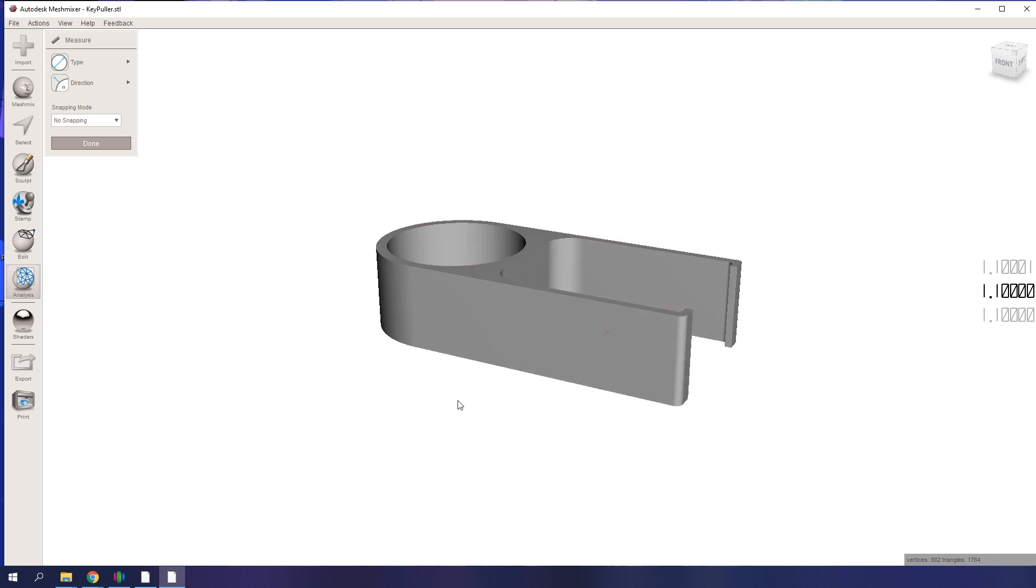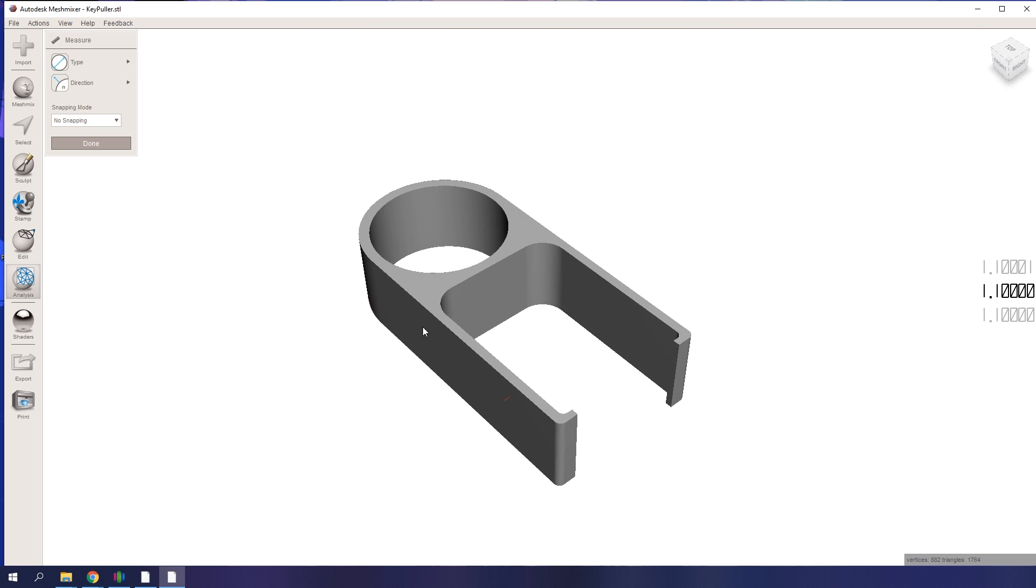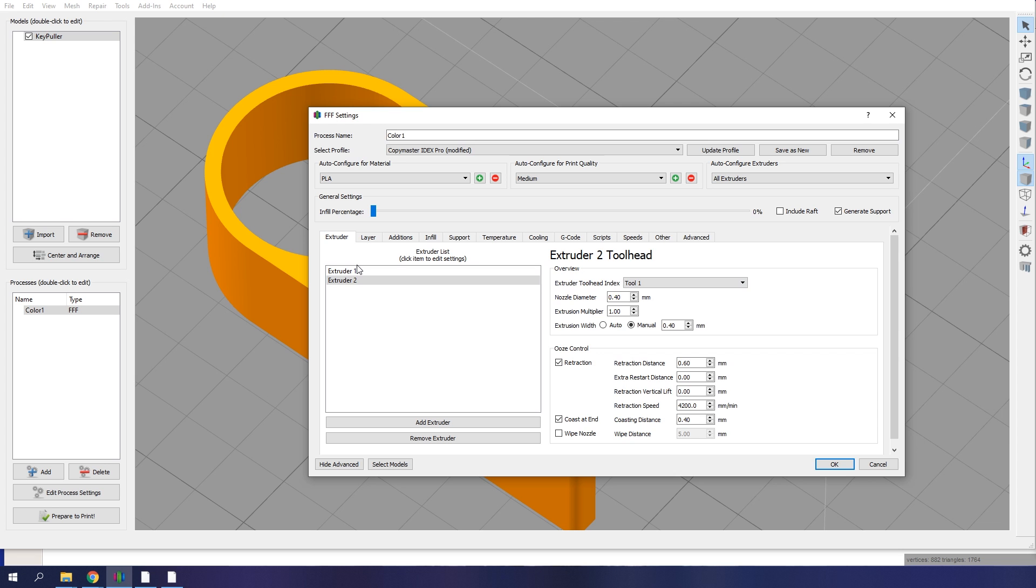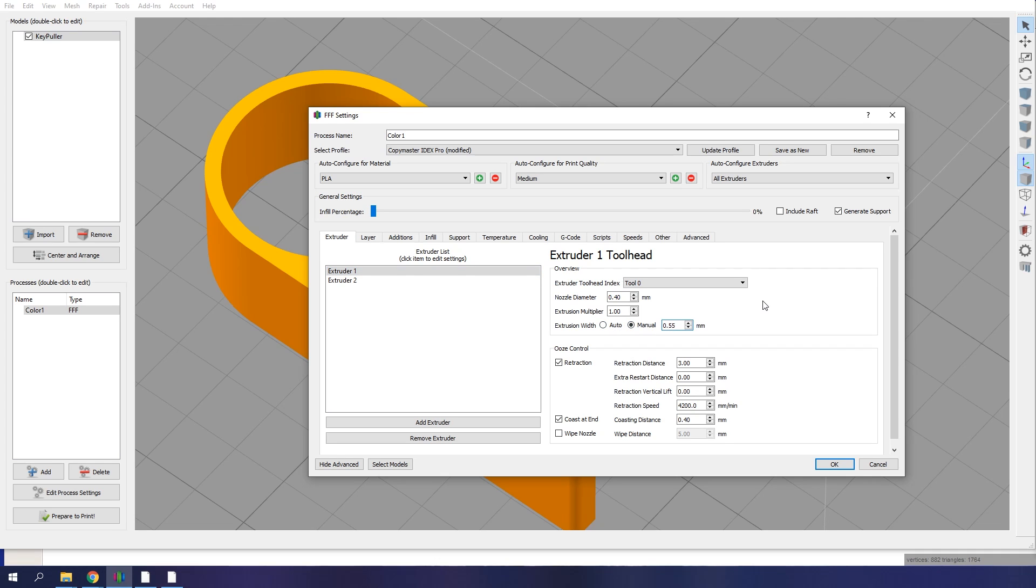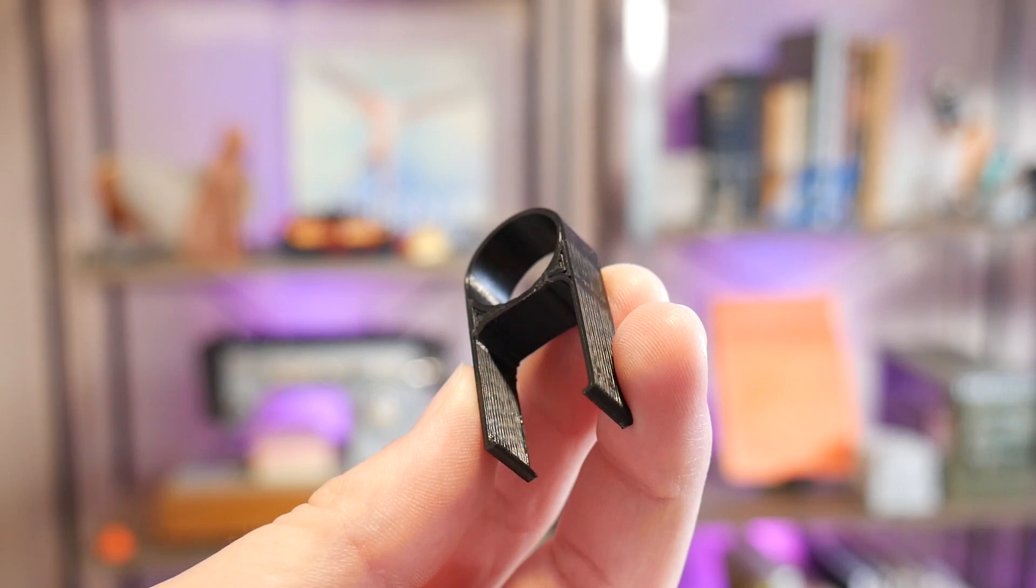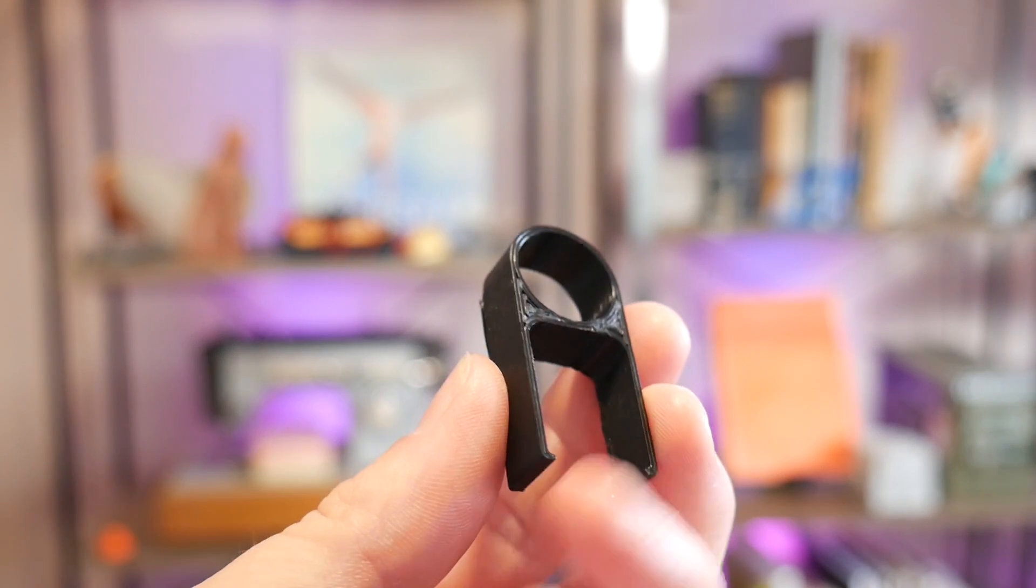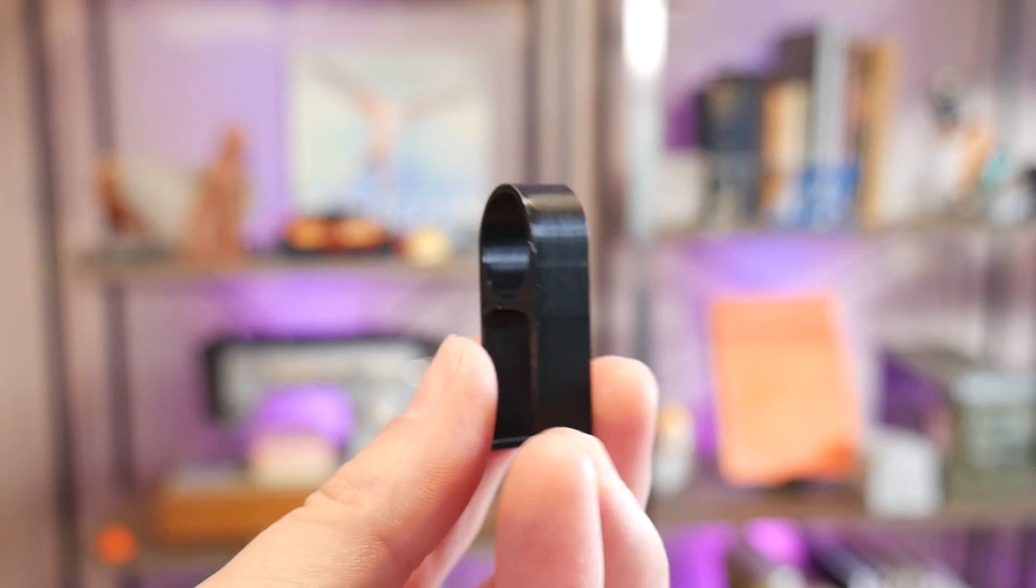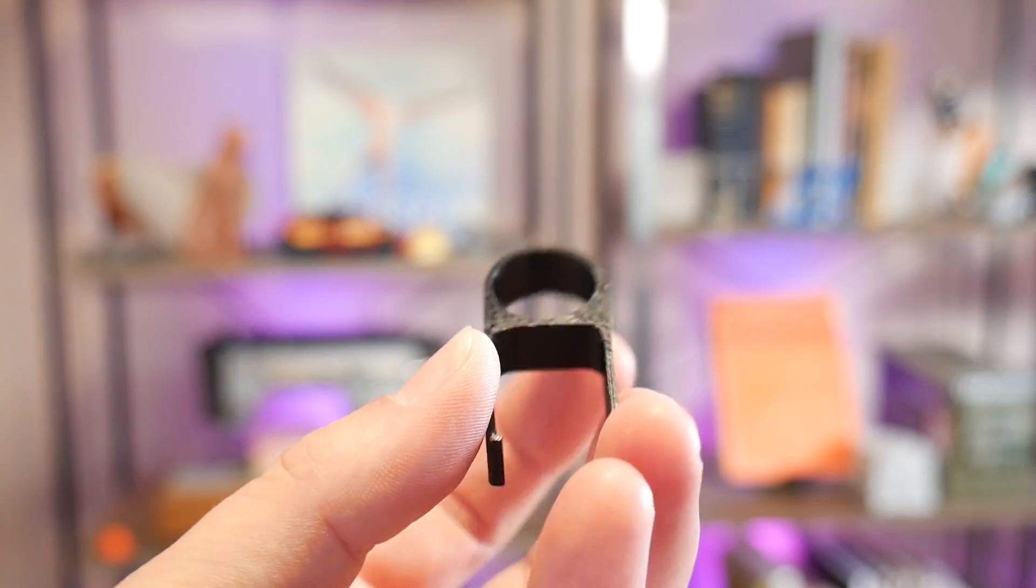When it comes to 3D printing thin features I like to find out what the wall thickness required is and choose an extrusion width divisible by it. So for this model it has 1.1 millimeter thick walls so I increased my extrusion width from 0.48 to 0.55 leaving me with a perfectly sized thin wall without gaps or dodgy attempts at infill in between.